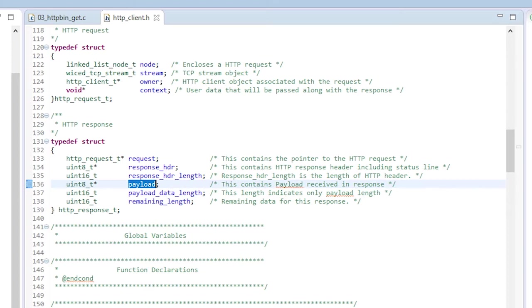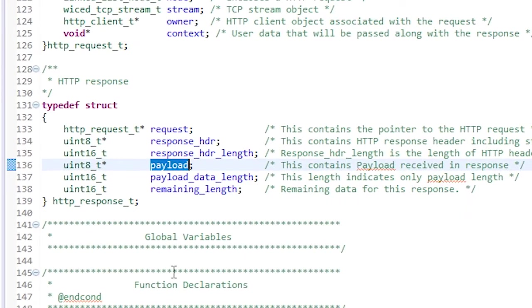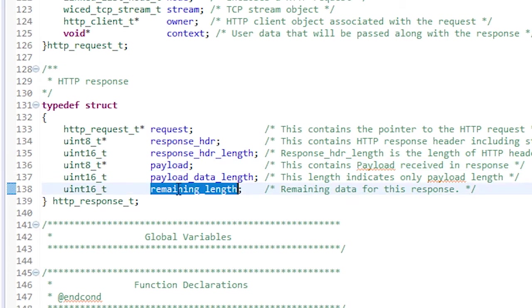That library will come in handy since most of the IoT devices in the world use JSON formatting for their messages. The last item in the structure is the remaining length. This is included because very long responses may not fit into a single message. In that case, the remaining length will be a number larger than zero. The callback function will get called again when the next set of data is available. This will happen over and over again until the remaining length is zero.